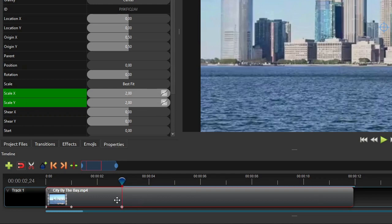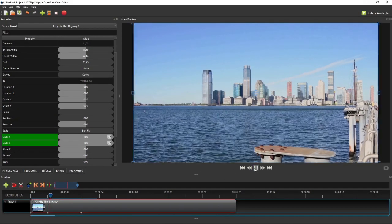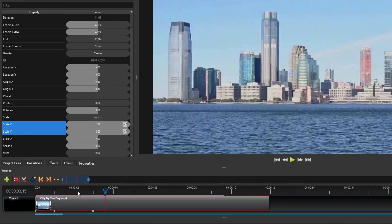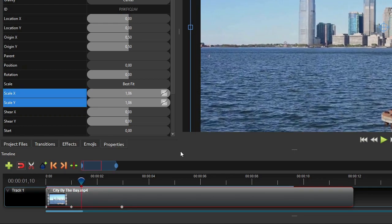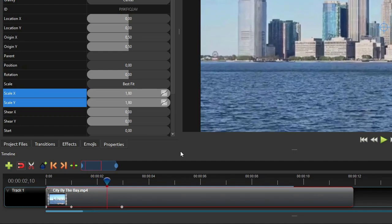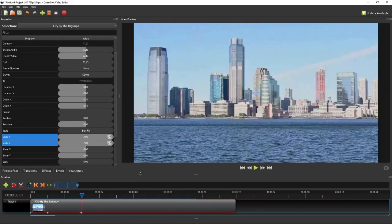Now let's play the video to see how the zooming-in animation looks. Moving the playhead frame by frame from the start to the end keyframe, you can see on the properties panel that the rate of change of the scale X and scale Y values follows the selected interpolation mode's curve rather than a constant rate. The smoothness of an animation is determined by its duration, the amount of property value change between start and end keyframes, and the interpolation mode.